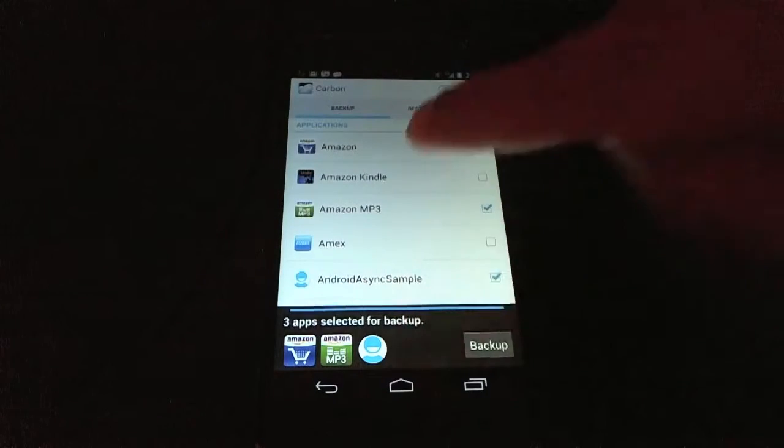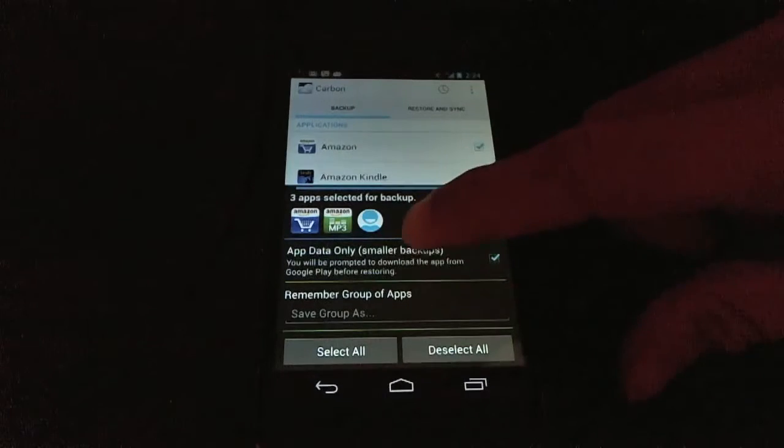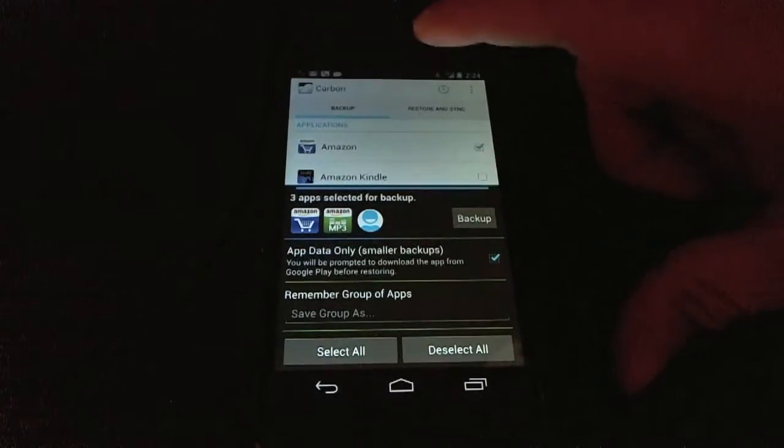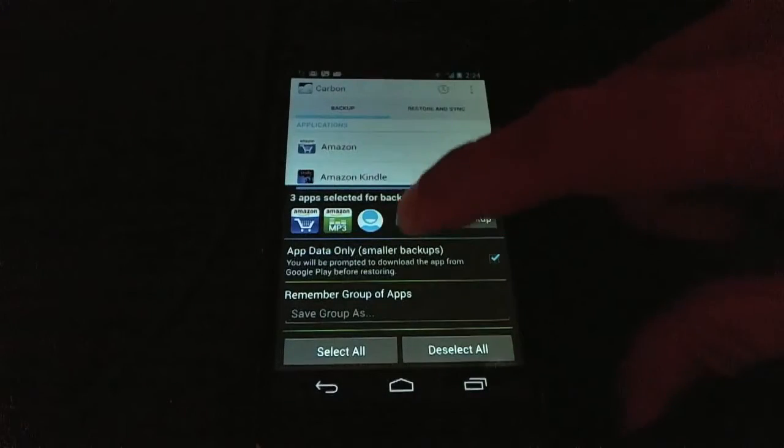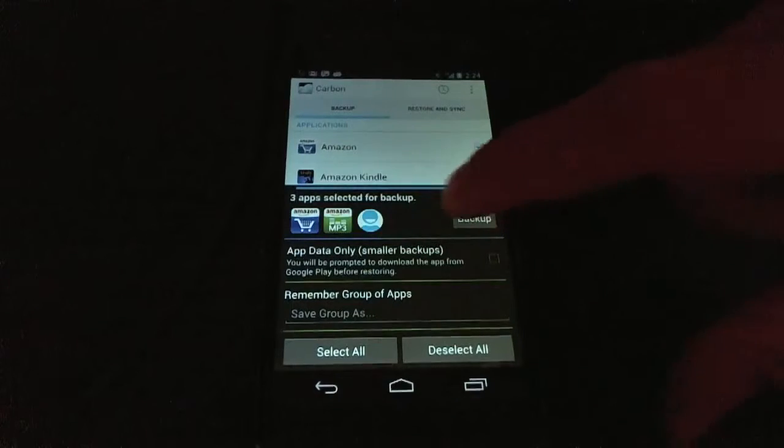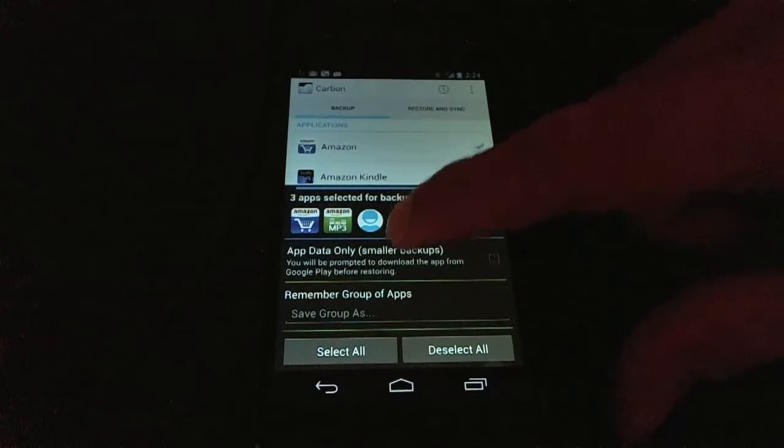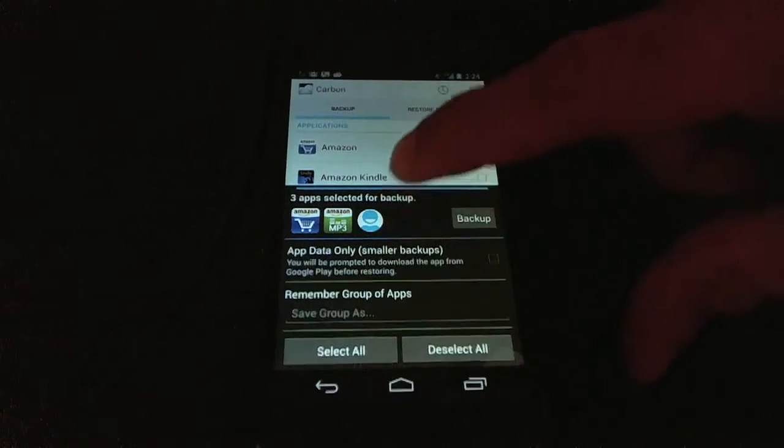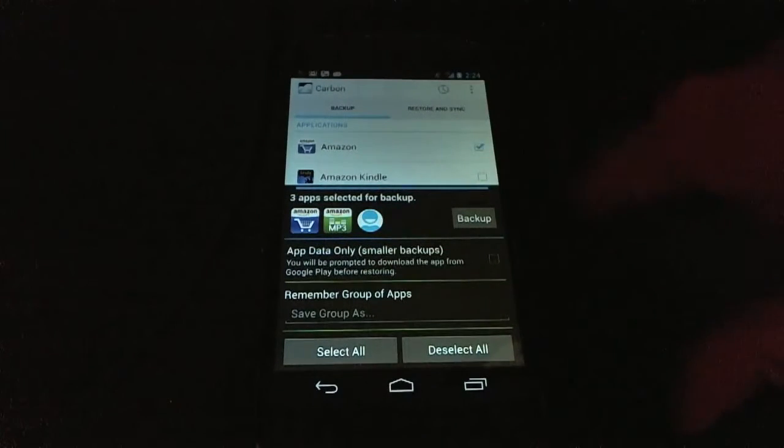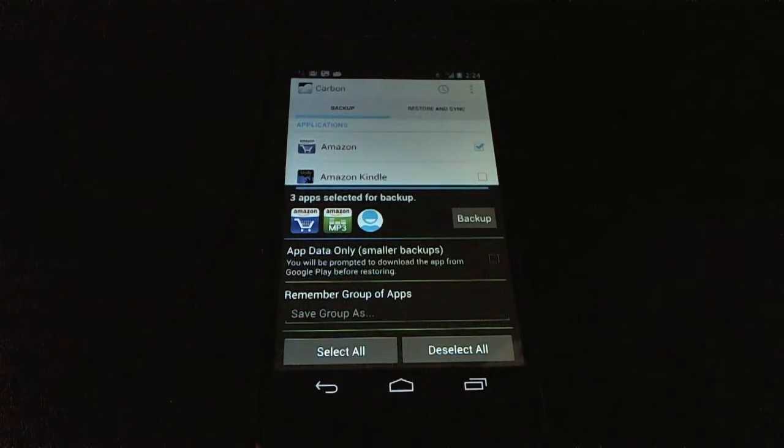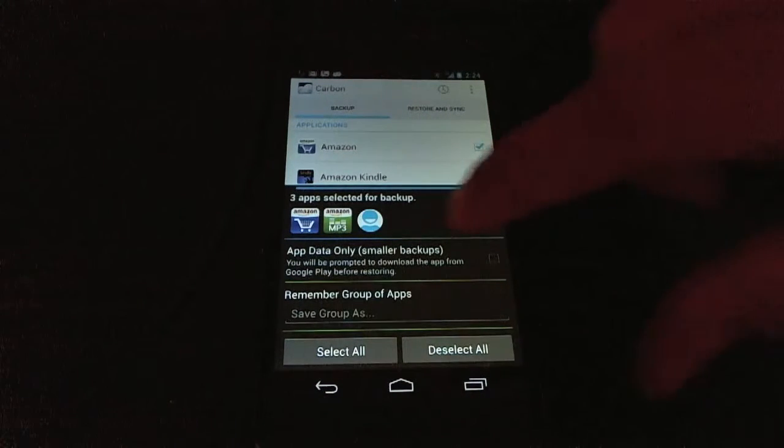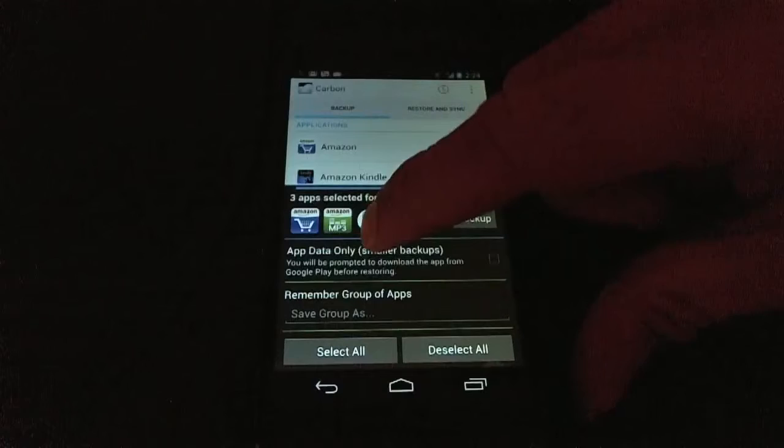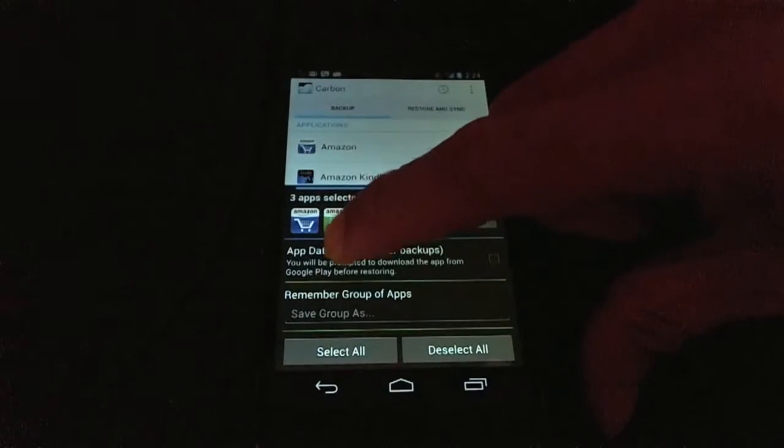If you swipe this bottom panel up, you can see that you have a few more options. Right now, I have these three apps selected. I can choose to backup only the app data or I can choose to backup everything, which includes the app itself. You usually don't need to backup the app itself because you can just download the app off of Google Play or Amazon or whatever you need.